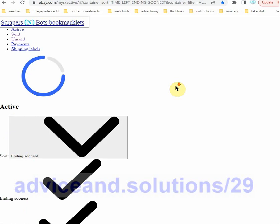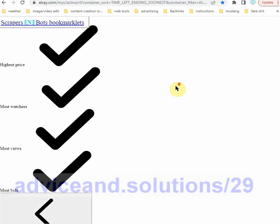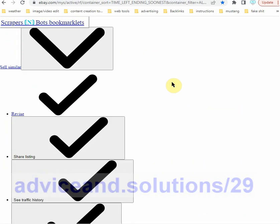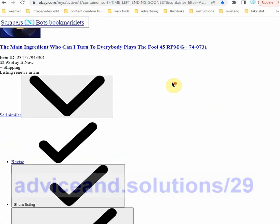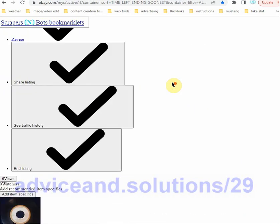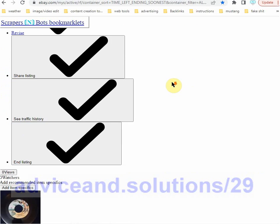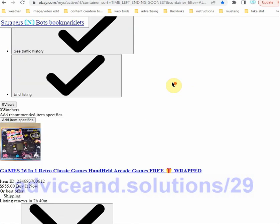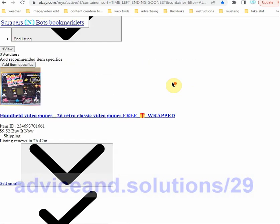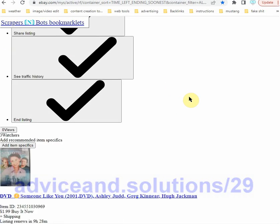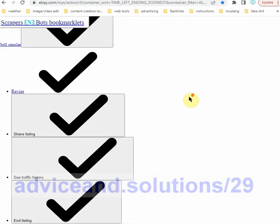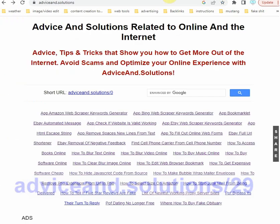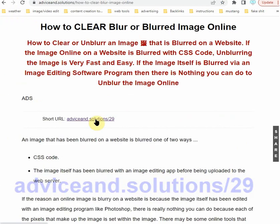You caused them to be unhidden by clicking the bookmarklet, and it's actually really sort of a good hacking tool for some website fun, to say the least. It's 100% free. Again, just come to adviceand.solutions/29.